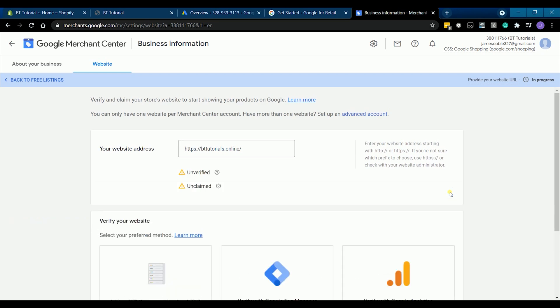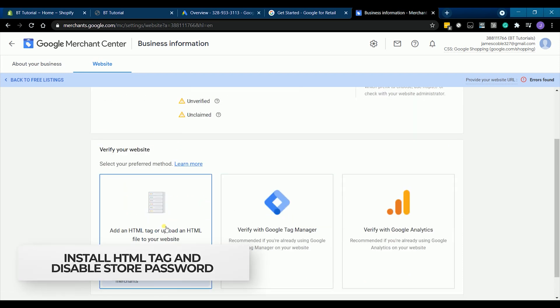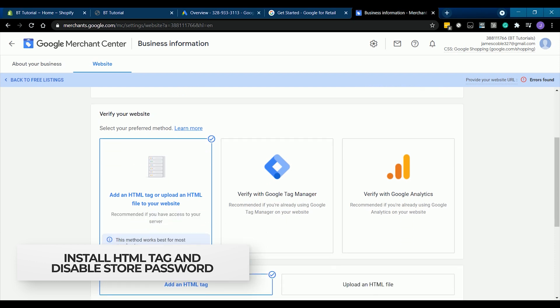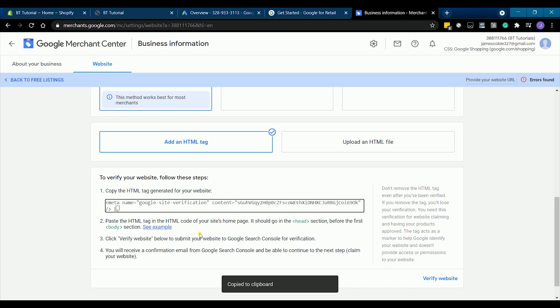So as you can see, it's still unverified and unclaimed. What we need to do next is to install the HTML tag on your Shopify store. On item number one, you can copy the HTML tag that is generated and we need to paste this on the body section of your website.